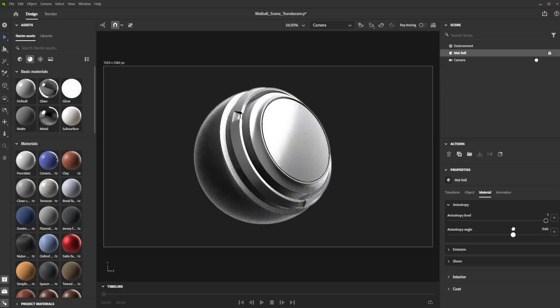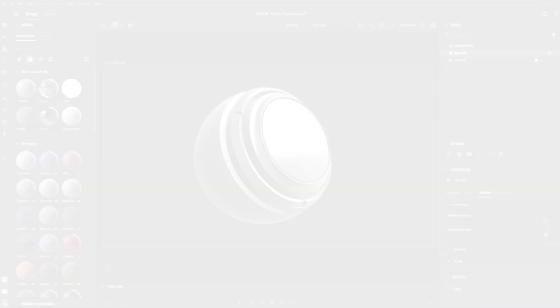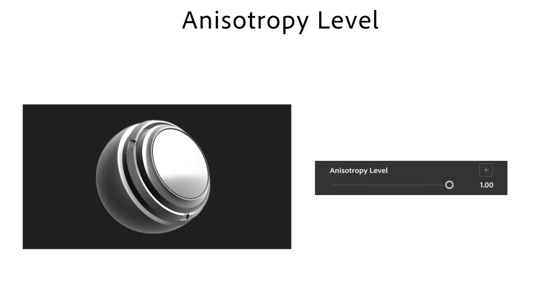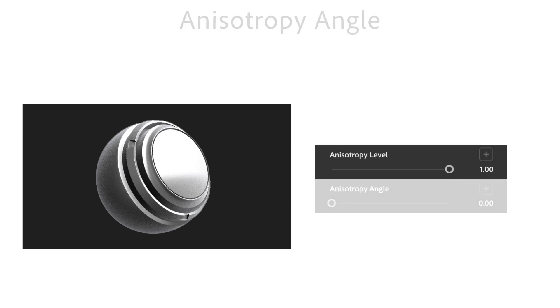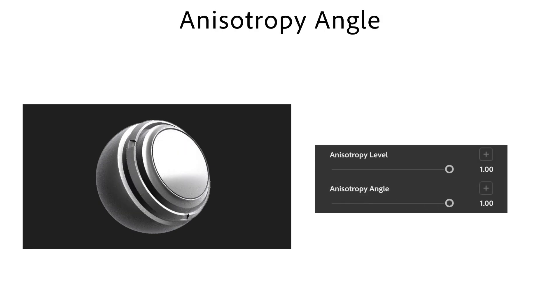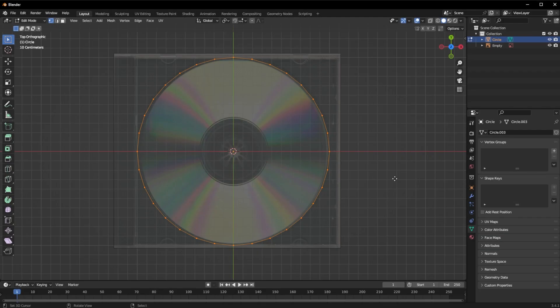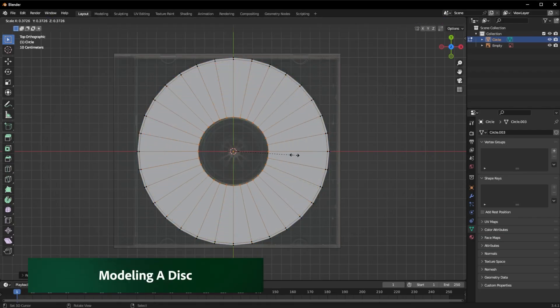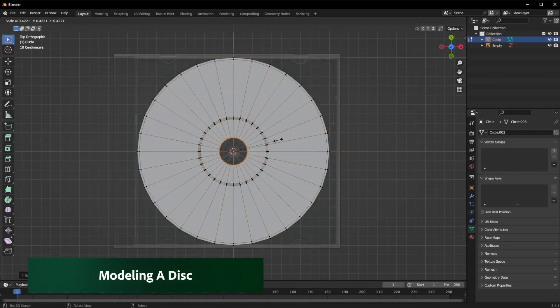Two parameters control the anisotropic effect. Let's check them out first. Anisotropy level defines how much the reflection is stretched. Anisotropy angle controls the rotation of the anisotropic effect.